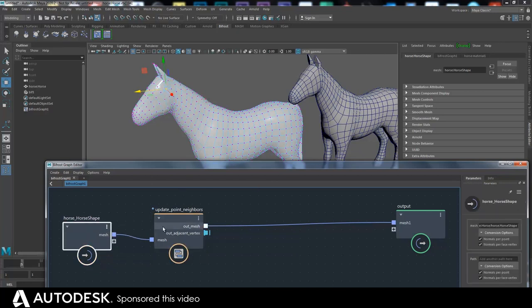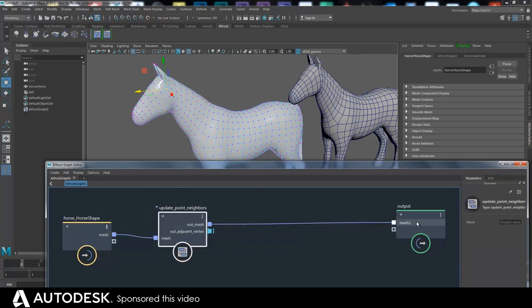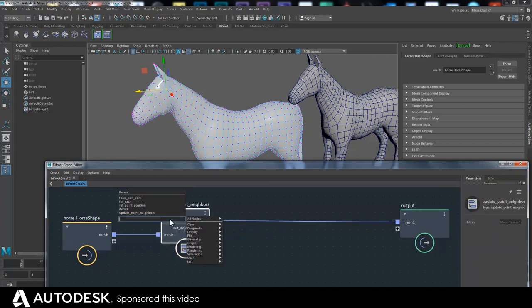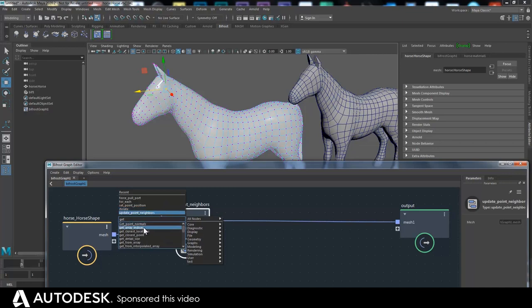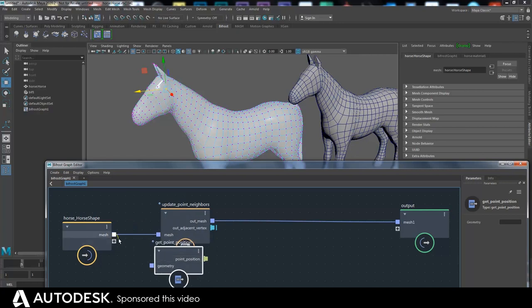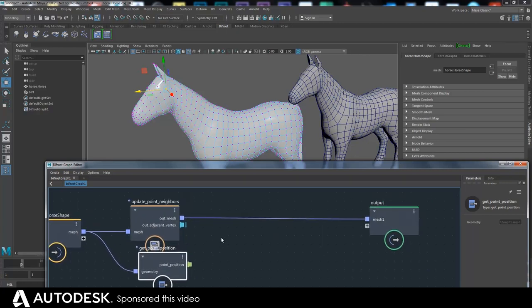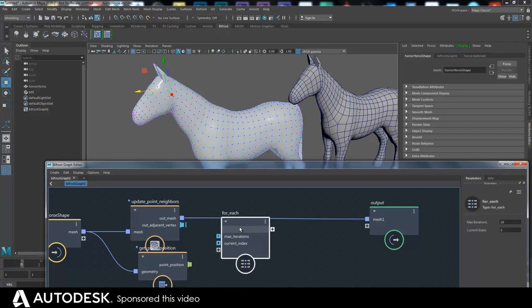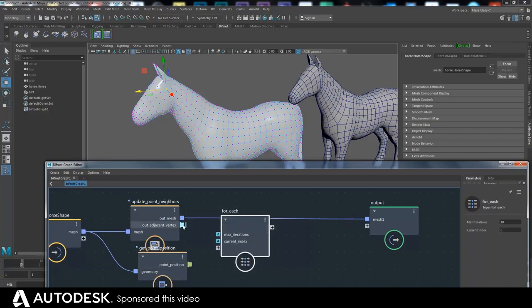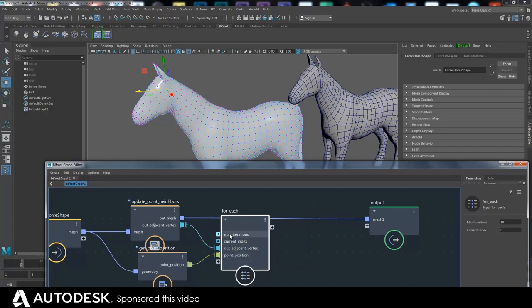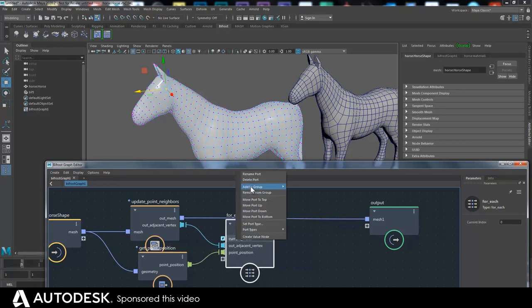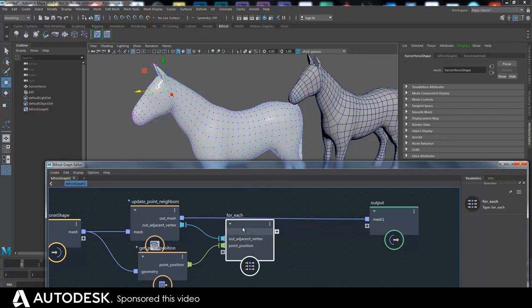So because it's an array and all of the points themselves are one big array, it's like an array of an array, so to deal with that we have to deal with a loop. So what I'm going to do is I'm going to get point positions of that mesh and I need to stick this in a loop, a for each loop. So I need to do something for each point, so I stick that in there. We don't have to worry about this max iterations and current index because it's not really relevant, so I might as well just delete them.